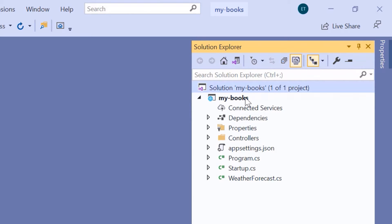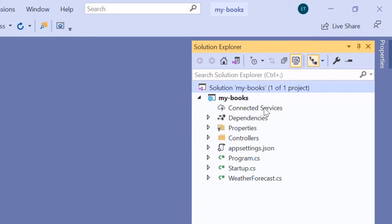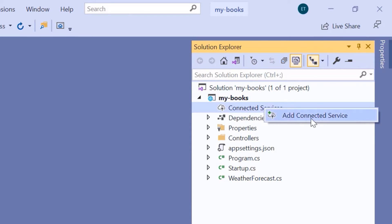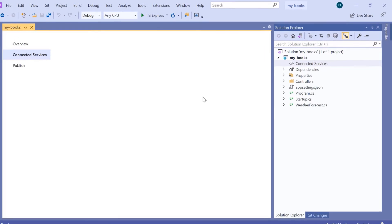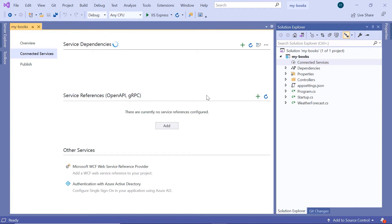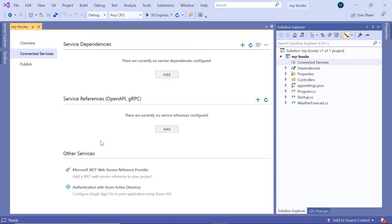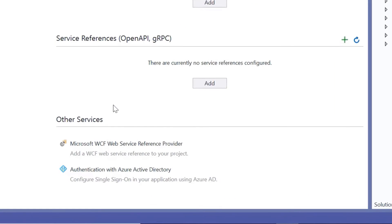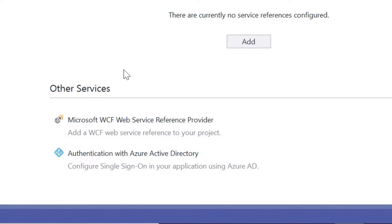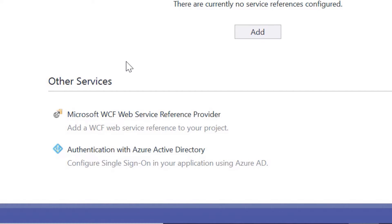The first item that you see here are the Connected Services. The Connected Services is a menu item which is used to configure ASP.NET Core Web API projects to external services. If I right-click here and go to Add Connected Services, you'll see three options: Service Dependencies, Service References, and Other Services. On the Other Services, we have services like Authentication with Azure Active Directory and the Microsoft WCF Web Service Reference Provider.